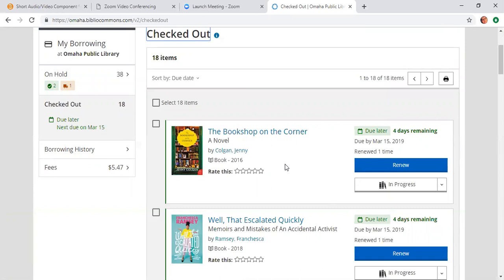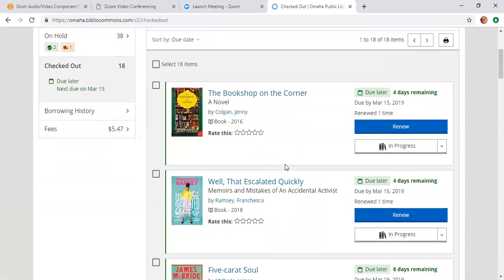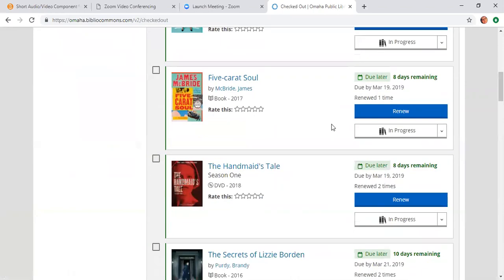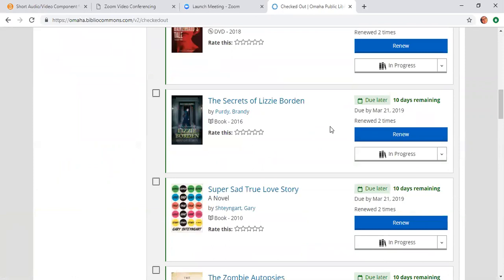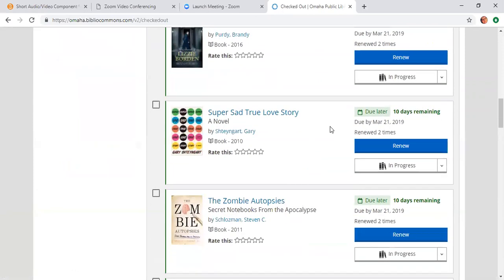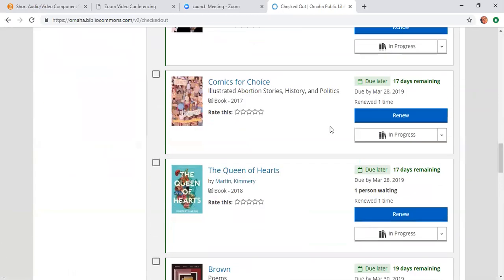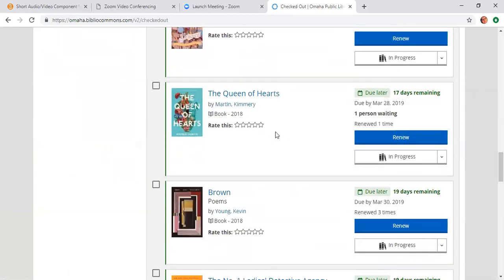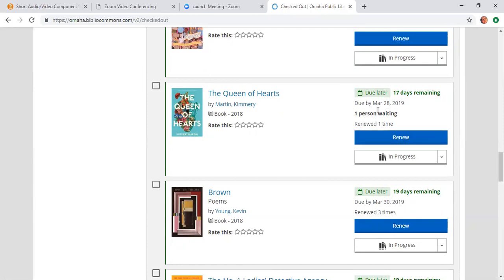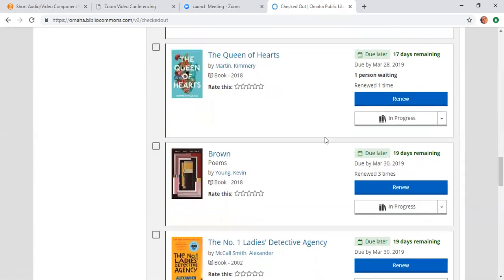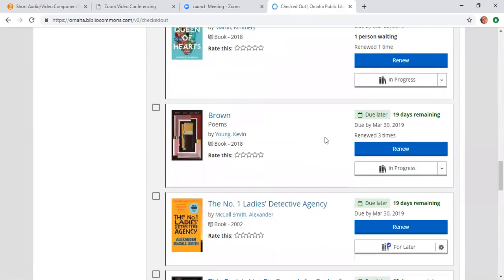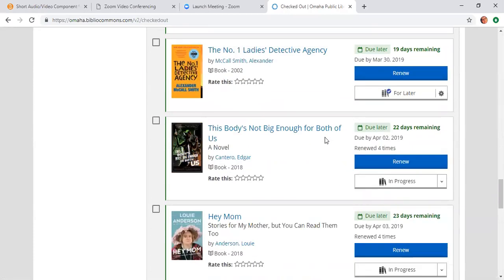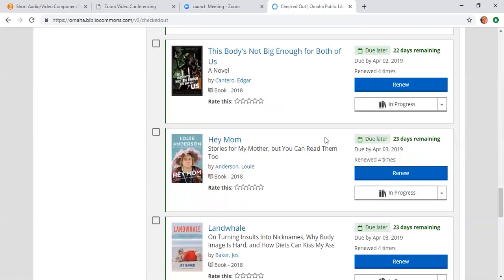When you click on the checkout section, I have 18 items checked out right now and it shows you when items are due, how many times they've been renewed. You can renew items up to four times. You will notice down here on this book, Queen of Hearts, it says that one person is waiting. So that means that somebody has placed a hold on this book and that means that I cannot renew it. So I have until March 28th to read this book. But my other items that I don't have holds on have automatically renewed. They will automatically renew up to four times.